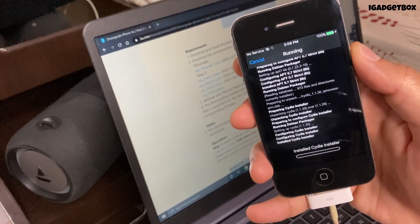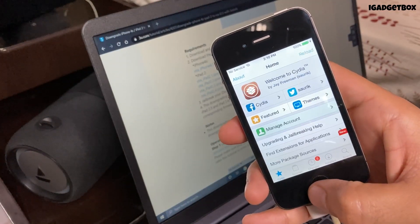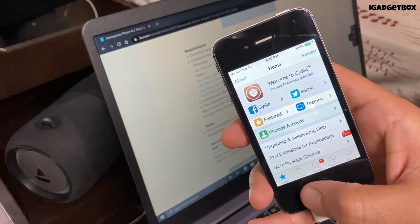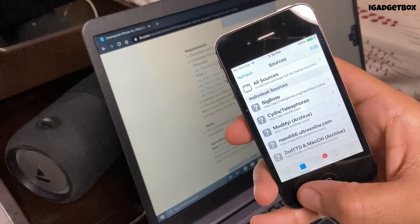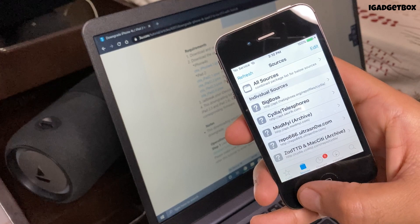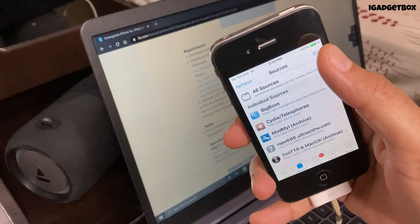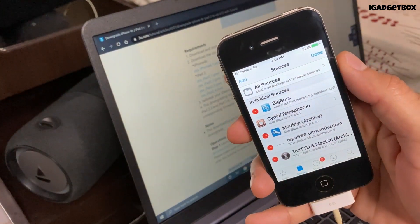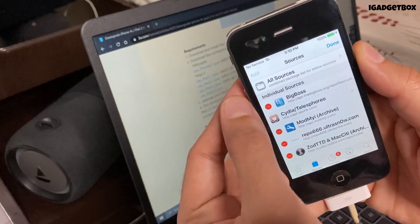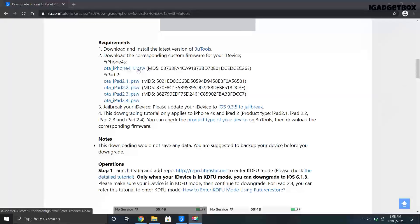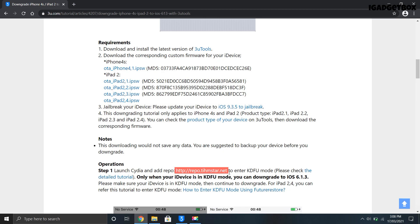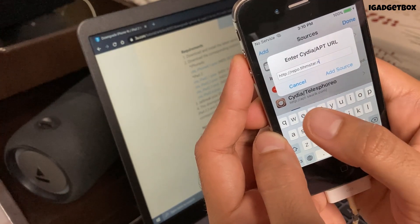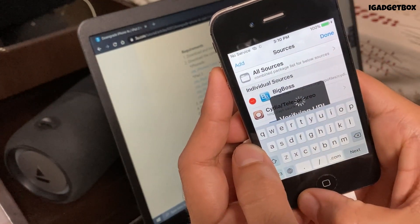Once Cydia is installed and fully loaded you need to click on the source tab on the bottom. Now you will get all the sources installed in this app. We need to download one extra source which is required to downgrade this phone. First you need to click on the edit button on the top right corner, then click on the add button on the top left corner. And type the source URL which you can see on this page from where we have downloaded the iOS 6.1.3 modified firmware file. After typing the full URL click on add source button.